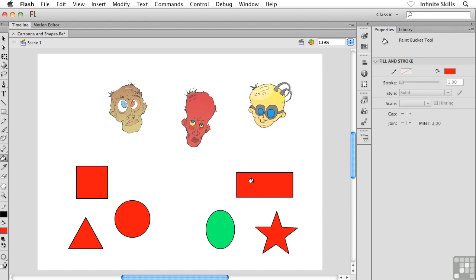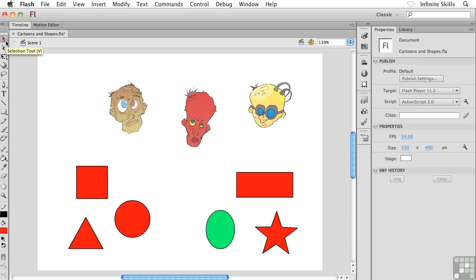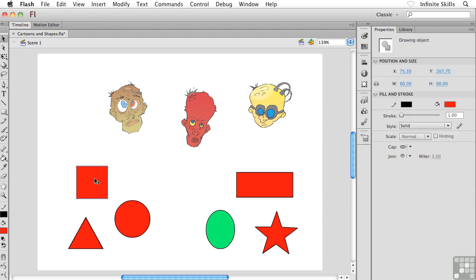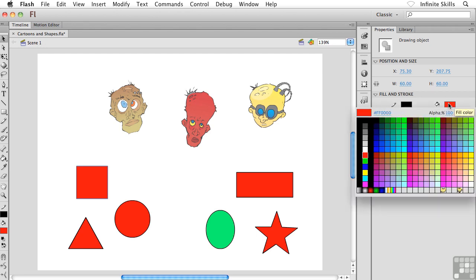But I have to be honest, usually what I wind up doing is pretty much something we've already seen. I'll grab my black arrow tool and select my shape. Then usually I wind up heading over to the properties panel and changing the fill color that way.